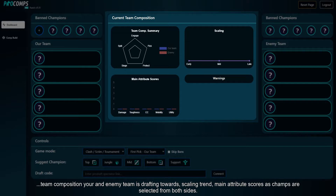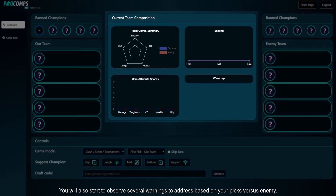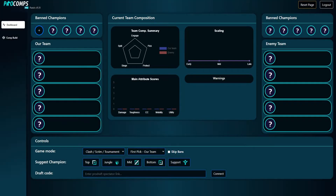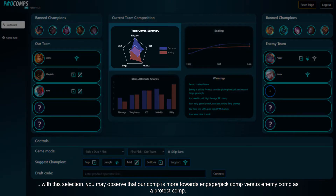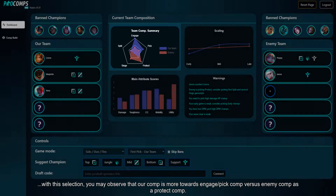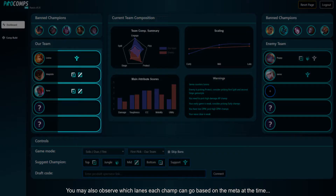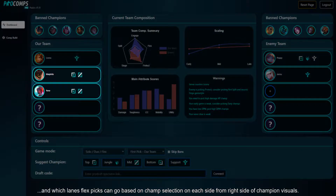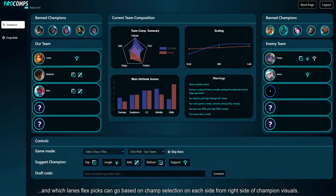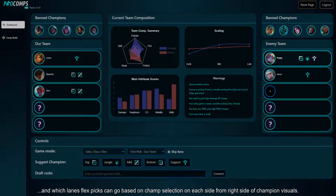You'll see scaling trends and main attribute scores as champs are selected from both sides. You will also start to observe several warnings to address based on your picks versus the enemy. With champion selections, you may observe that your comp is more towards an engage/pick comp versus the enemy's protect comp. You may also see which lanes each champ can go based on the meta, and which lanes flex picks can go upon champion selection from the right side of the champion visuals.